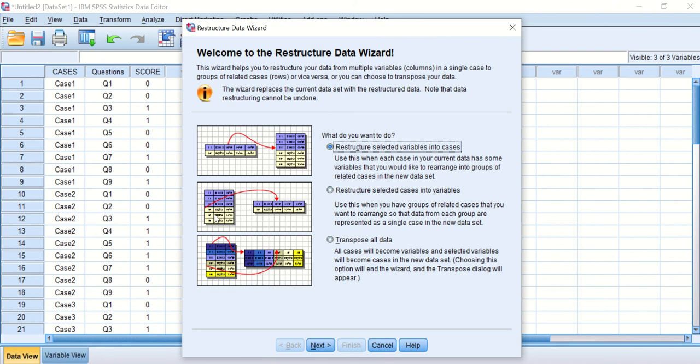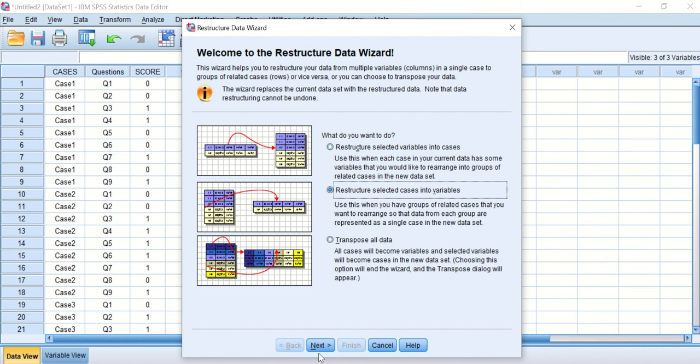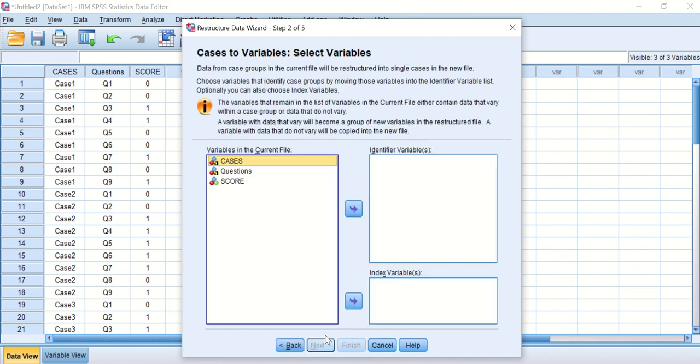The wizard asks you what you want to do—how do you want to rearrange or restructure your data? What I want to do is restructure the selected cases into variables, so I'm going to select the one in the middle, then click Next.